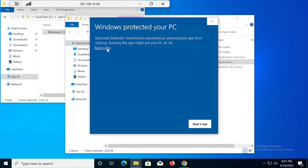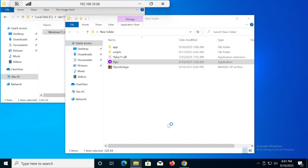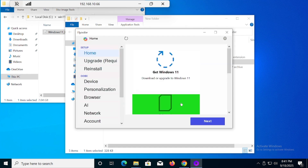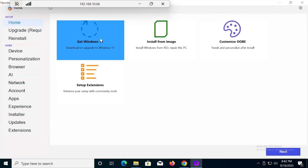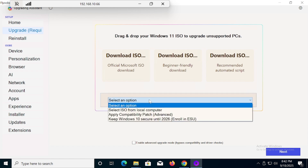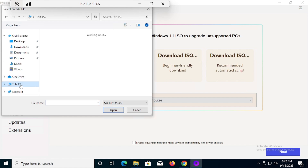Right-click and run FlyOBI as administrator. When the security prompt appears, click 'More info' and then 'Run anyway'. Then you will see an option for upgrades — click on 'Upgrade'.